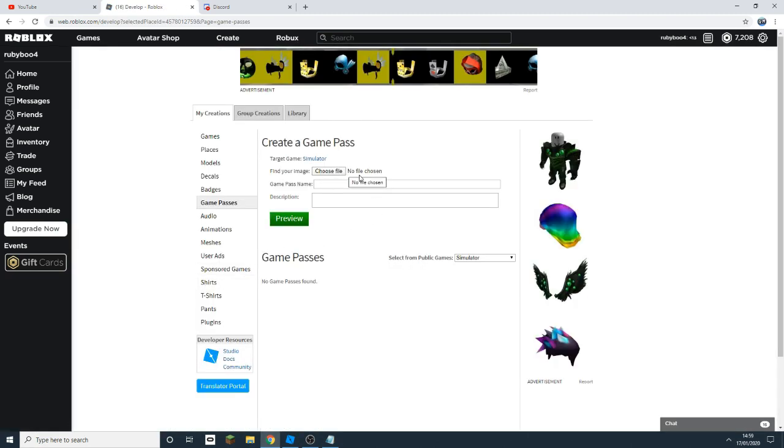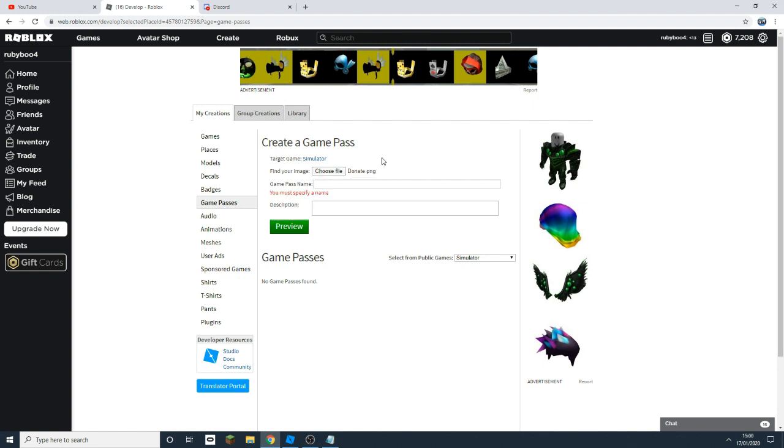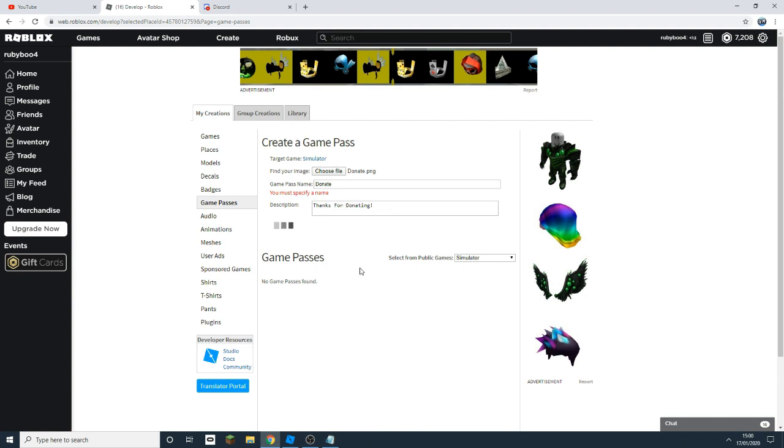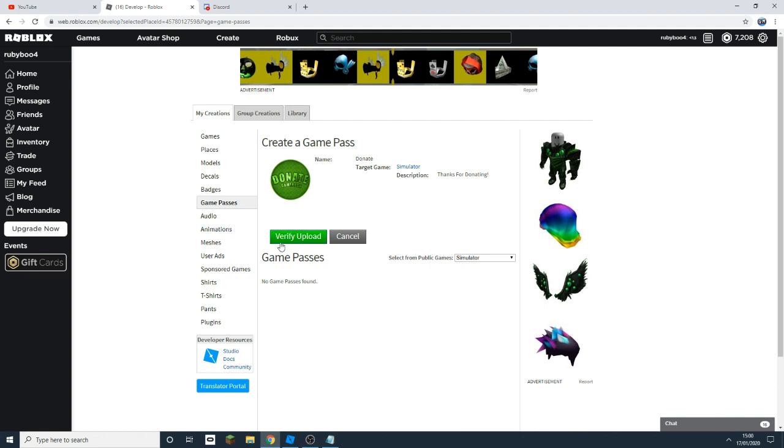Then you can add in a file for the logo. I've just chosen this file, it's just a donate picture. I'm just going to make sure it has a name, so let's just name it. Mine's just called donate and I've just put a description saying thanks for donating. Click preview and then make sure you click verify upload so you can see what it looks like.